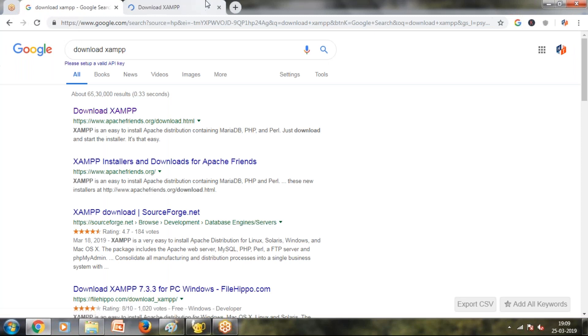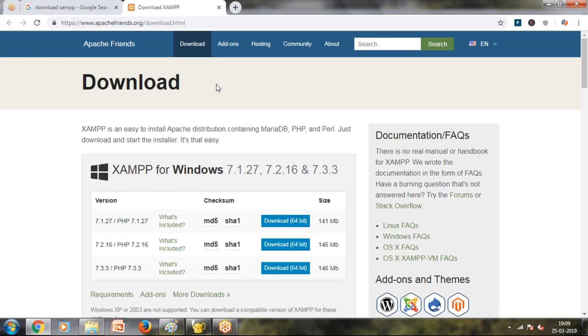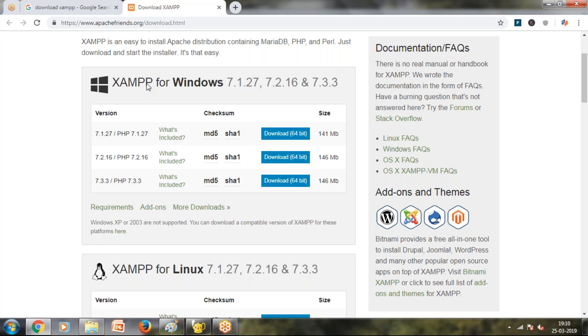PHP is the same application program. We have database connectivity. We use the stack based on three components: AMP. P for PHP, and the last P for Perl. We can use Apache MySQL and PHP. ApacheFriends.org website - we can download XAMPP for Windows.